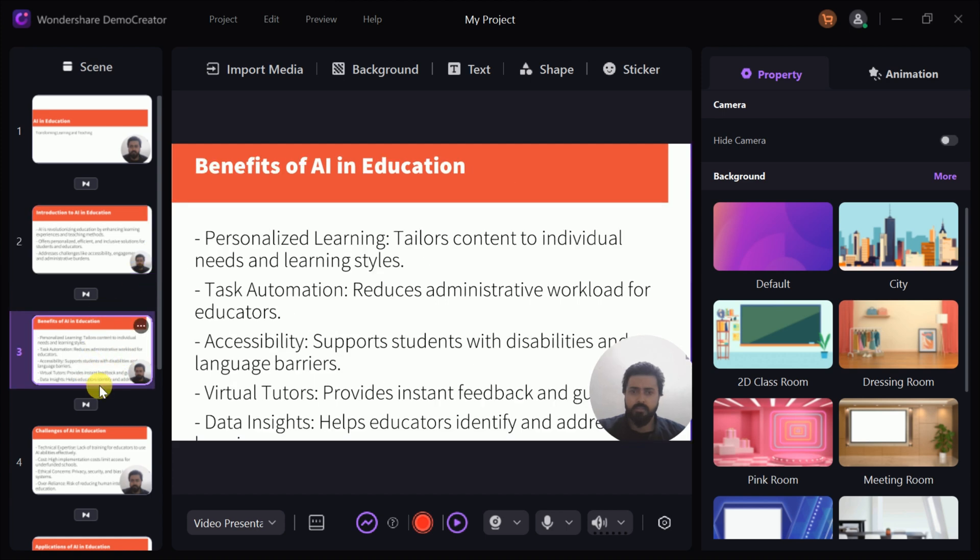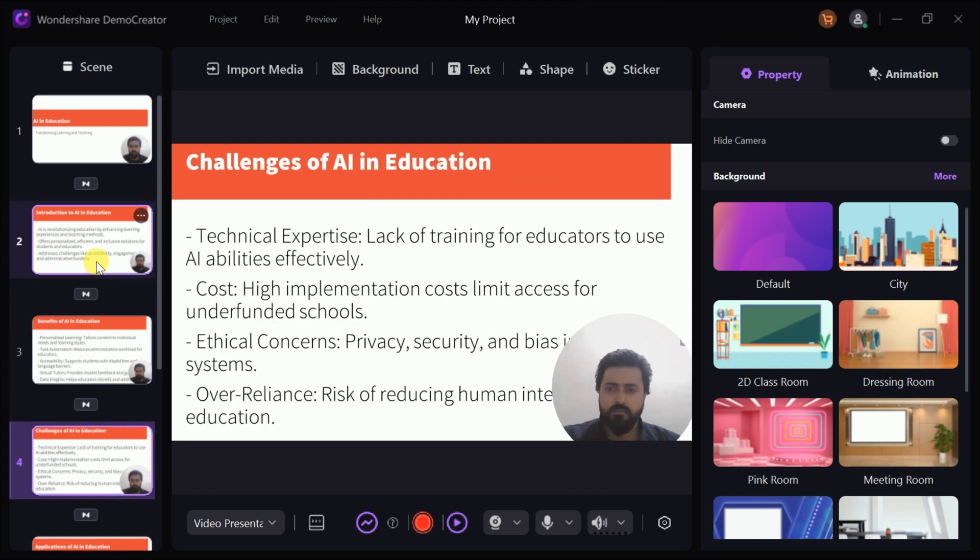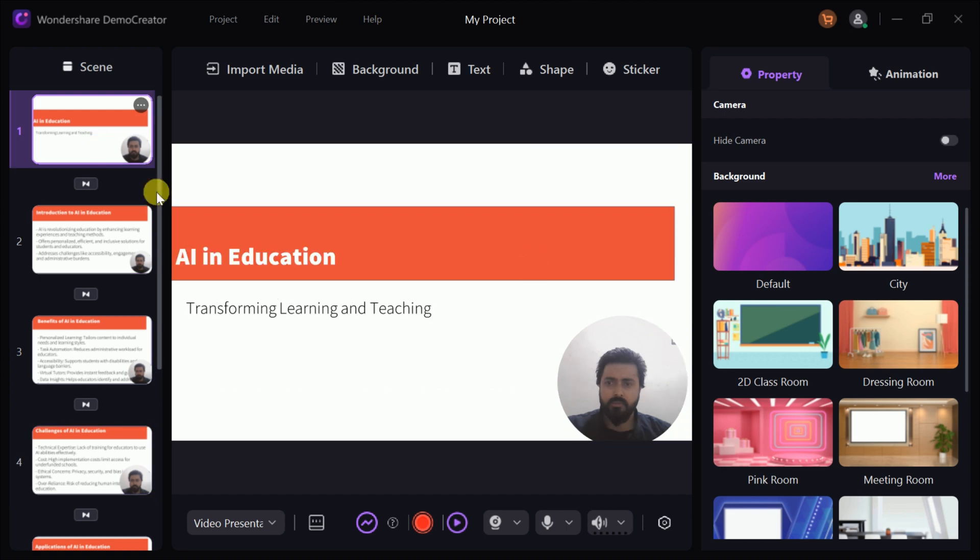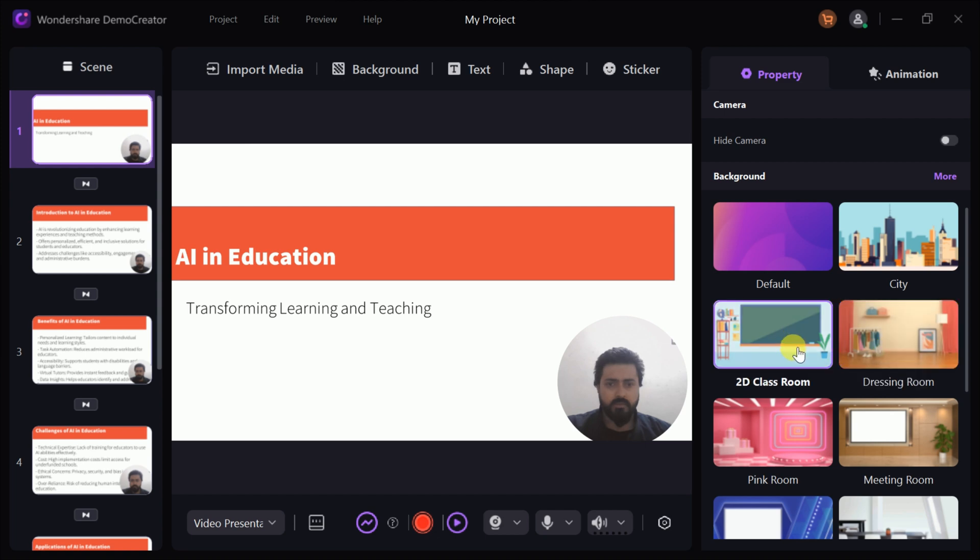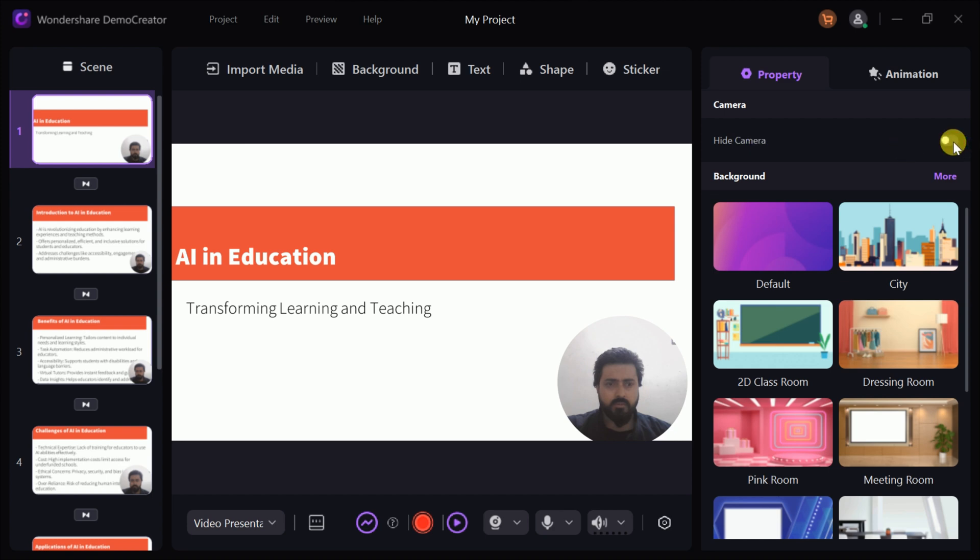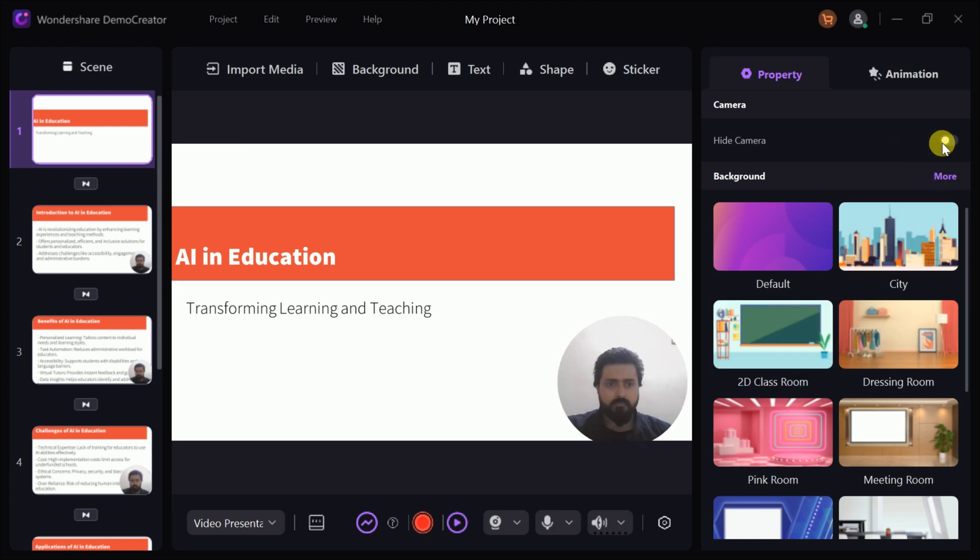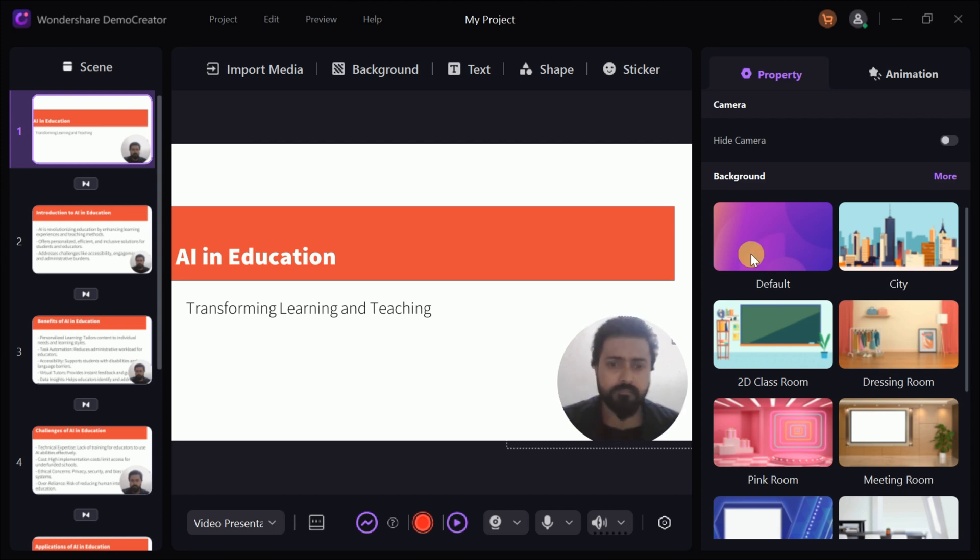With just a few clicks, you can turn your presentation into a professional video that's perfect for sharing with your audience. This tool offers a range of powerful options to enhance your presentation. For instance, you can choose to hide the camera if you prefer to focus solely on the content.